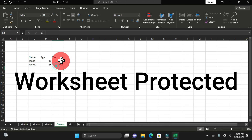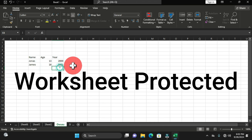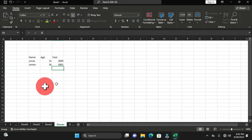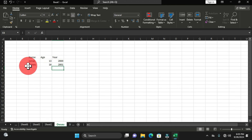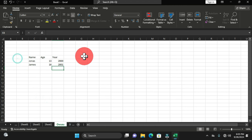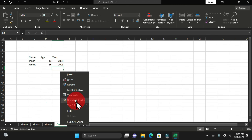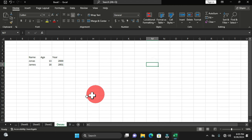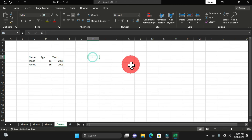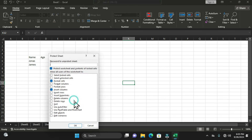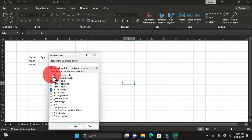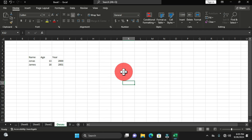I'm going to allow format cells and insert columns, then click OK without a password. Now this worksheet is protected. If you try to select certain cells, you are not allowed — the options you didn't enable are restricted. The worksheet is viewable to every user, but they cannot select cells in the protected data. To reverse this, right-click and choose Unprotect Sheet.